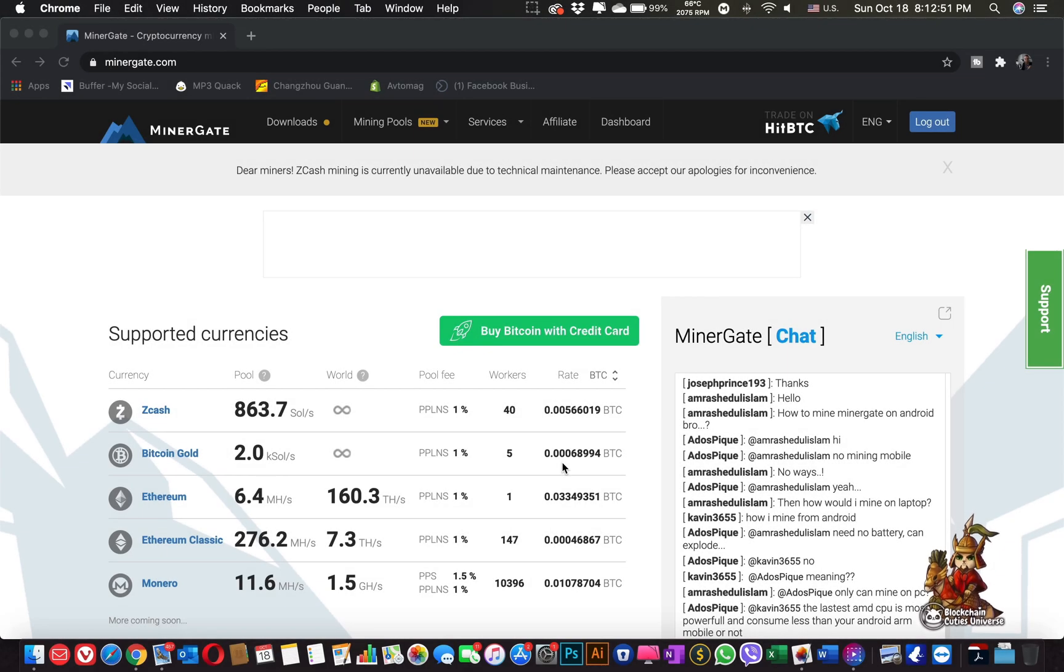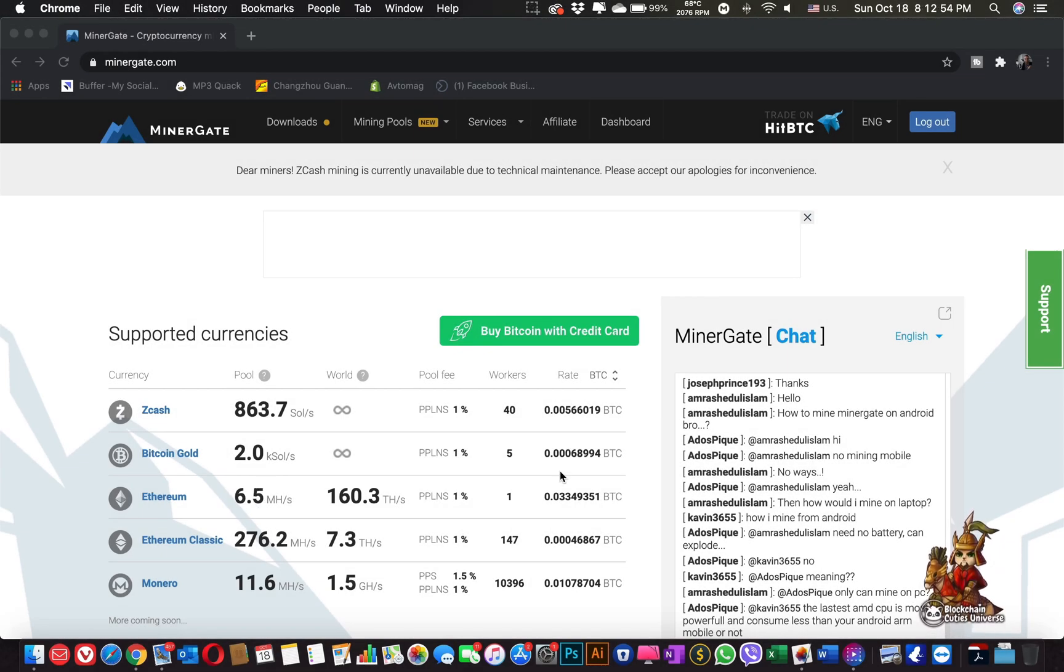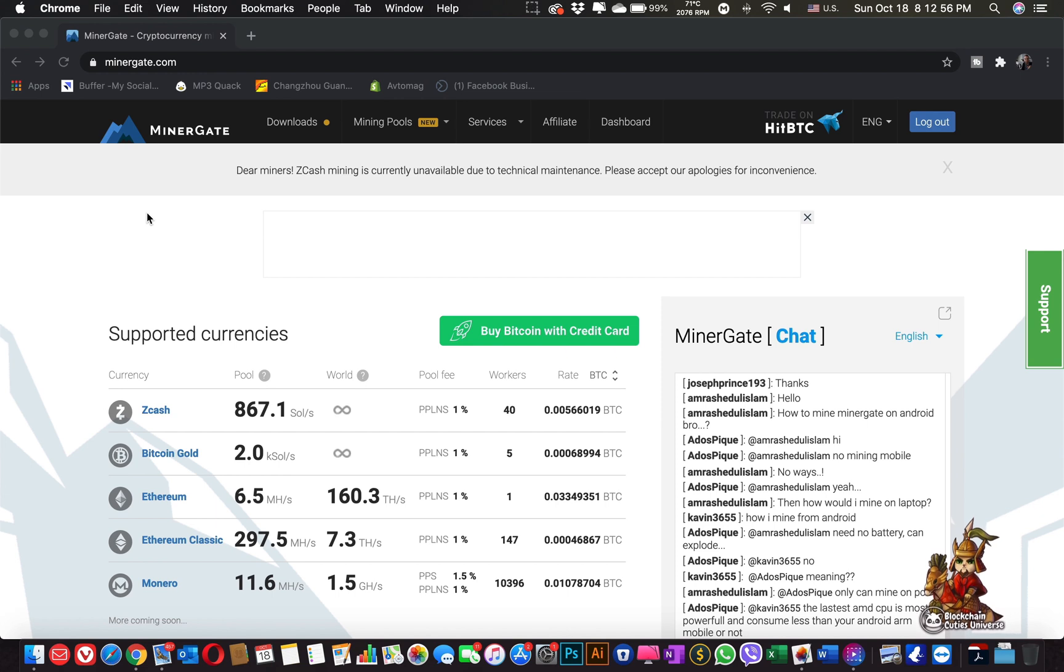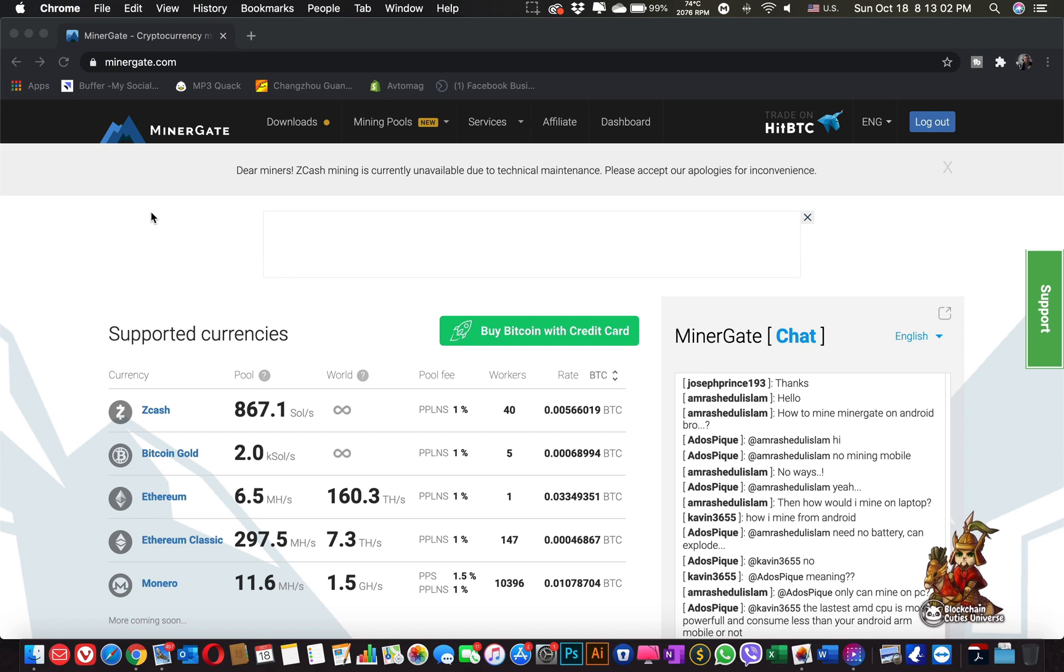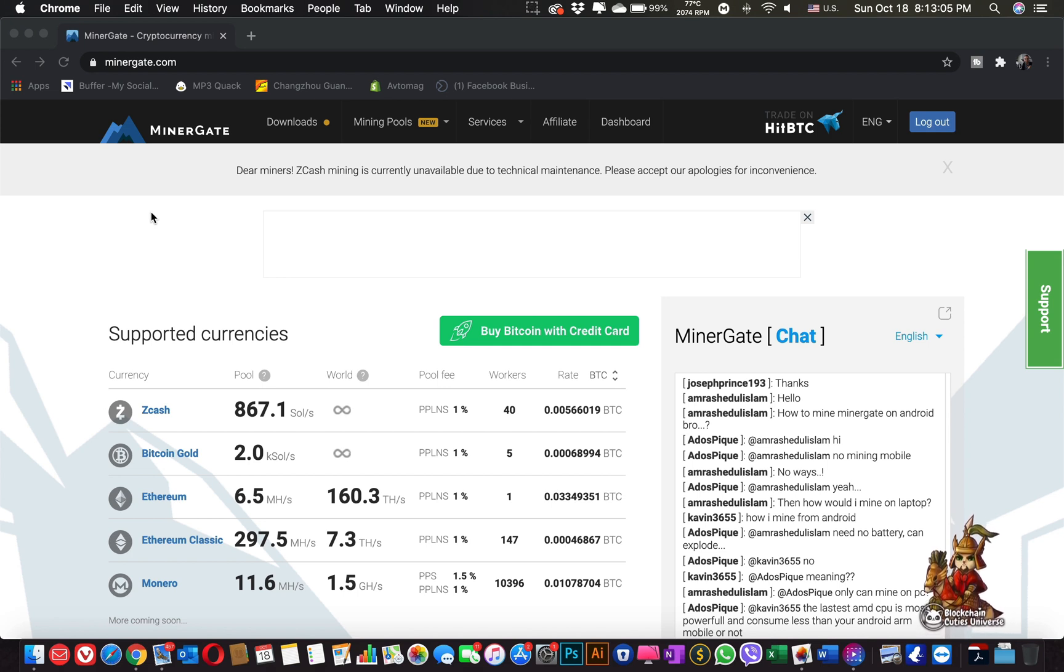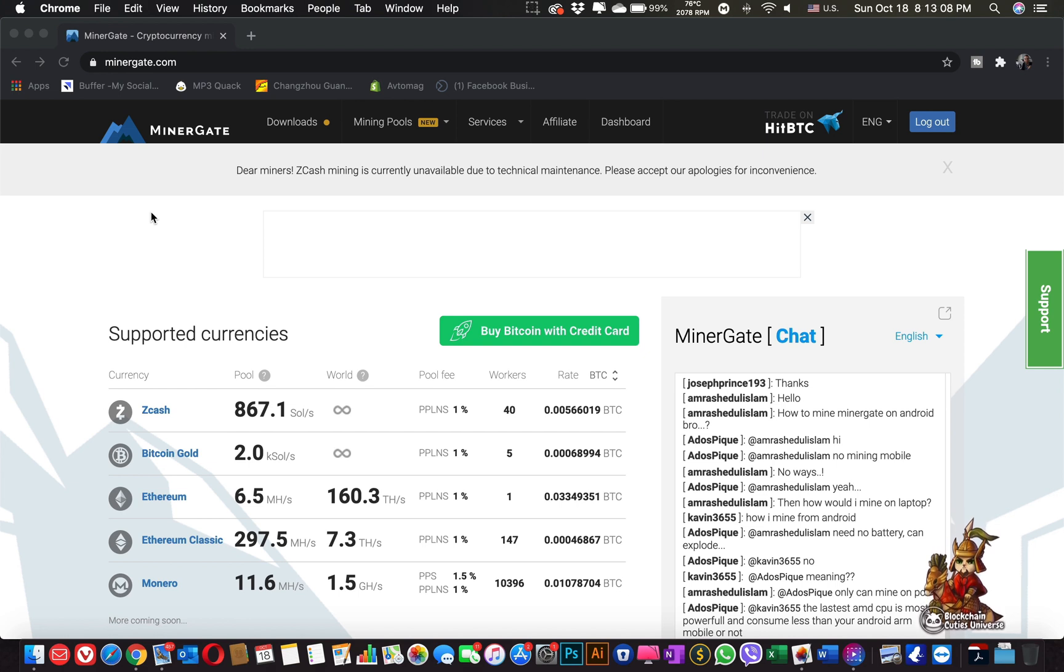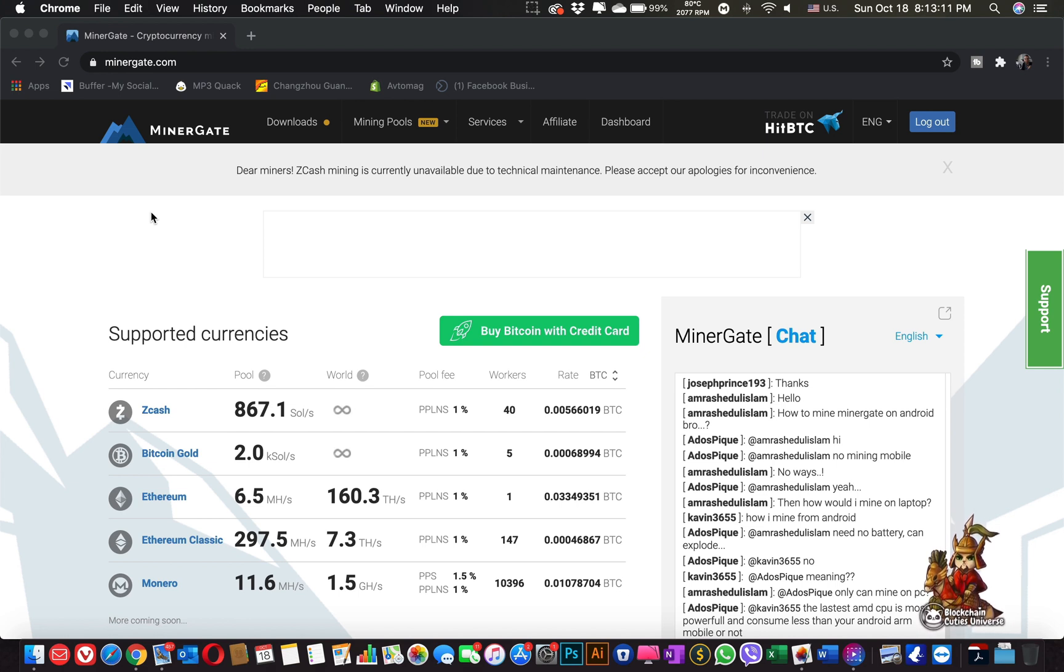So we will start our Mac mining experience by going to MinerGate.com. This is the only pool and the only system I know that allows you to download a miner for macOS that also supports your GPUs, depending of course on your machine.